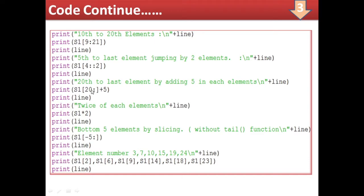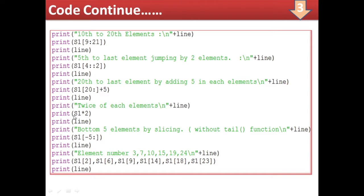For the 20th to last element with 5 added to each element, we use s1[20:] + 5. This works because series supports vector operations — whatever you add to a series gets added to each element. So this subset of the series will have 5 added to all its elements. The next query, twice of each element, is also a vector operation: s1 * 2 or s1.mul(2) doubles every element in the series. Writing the series name multiplied by 2 doubles all elements.